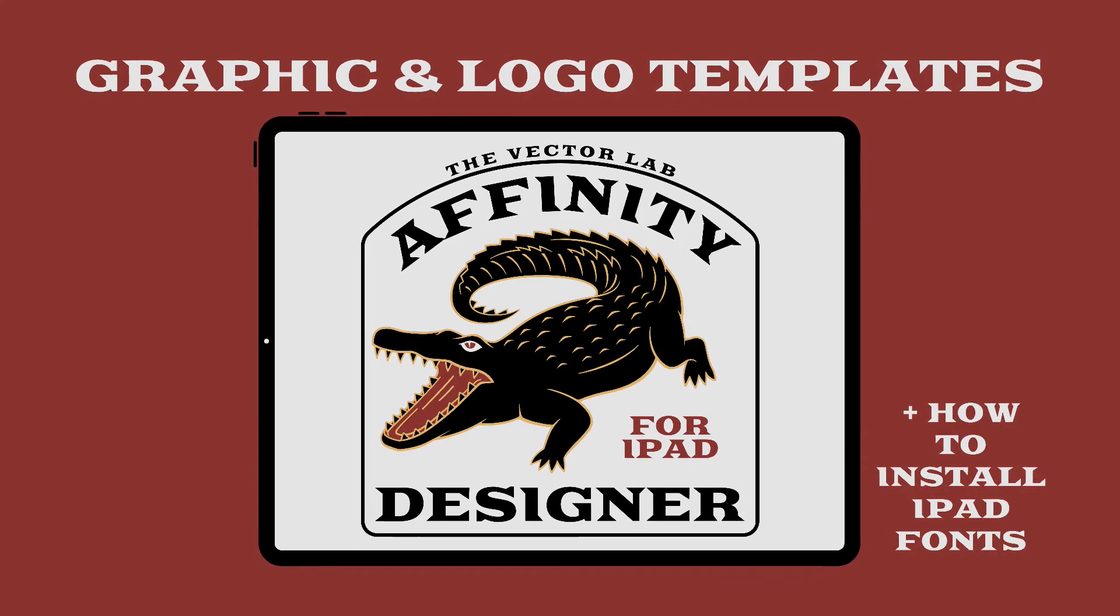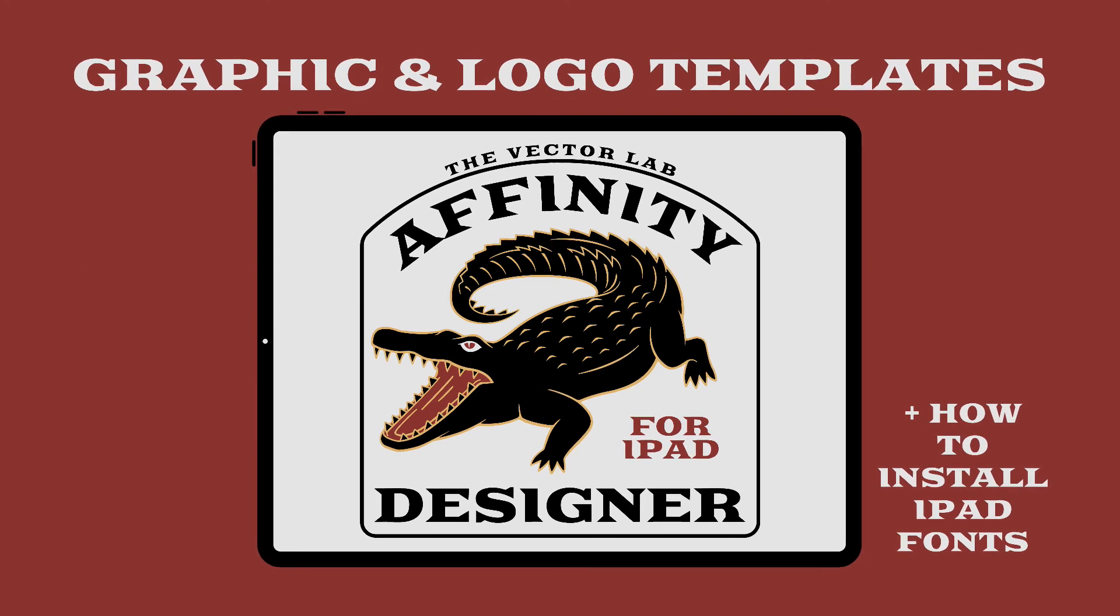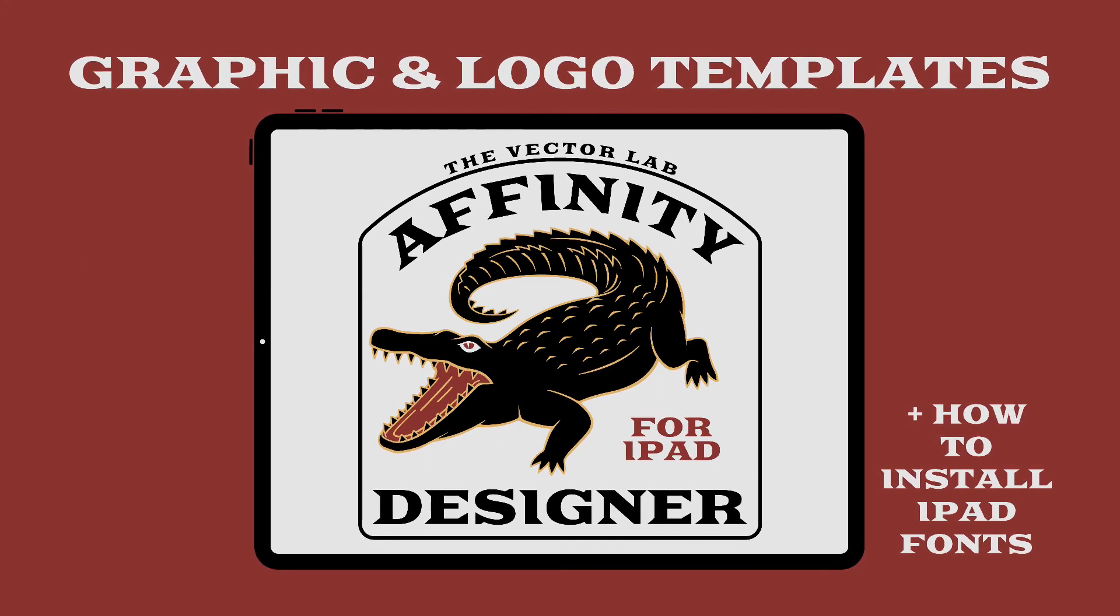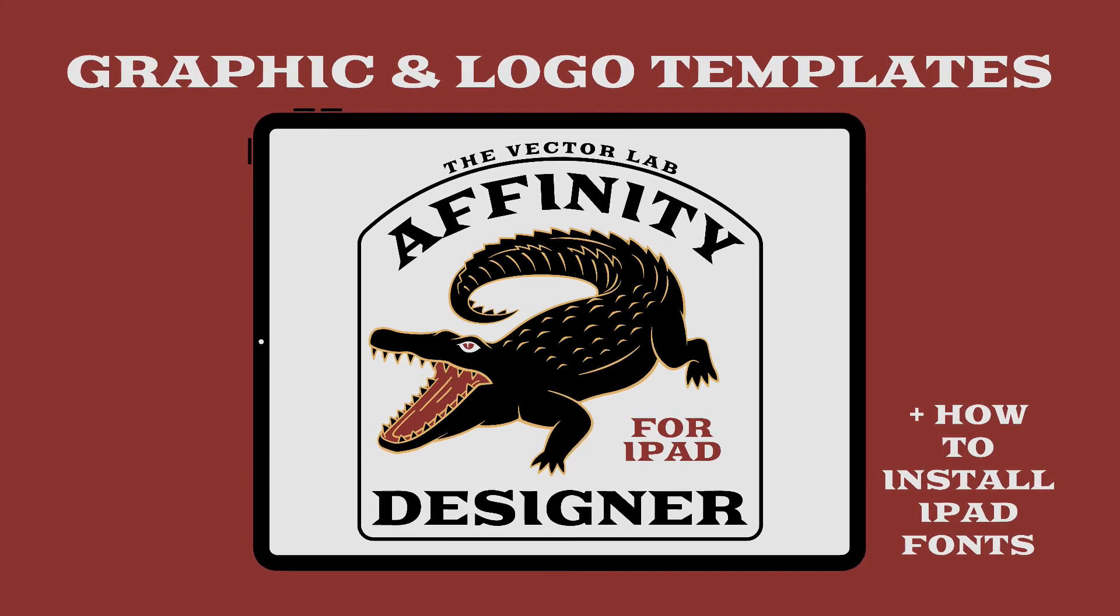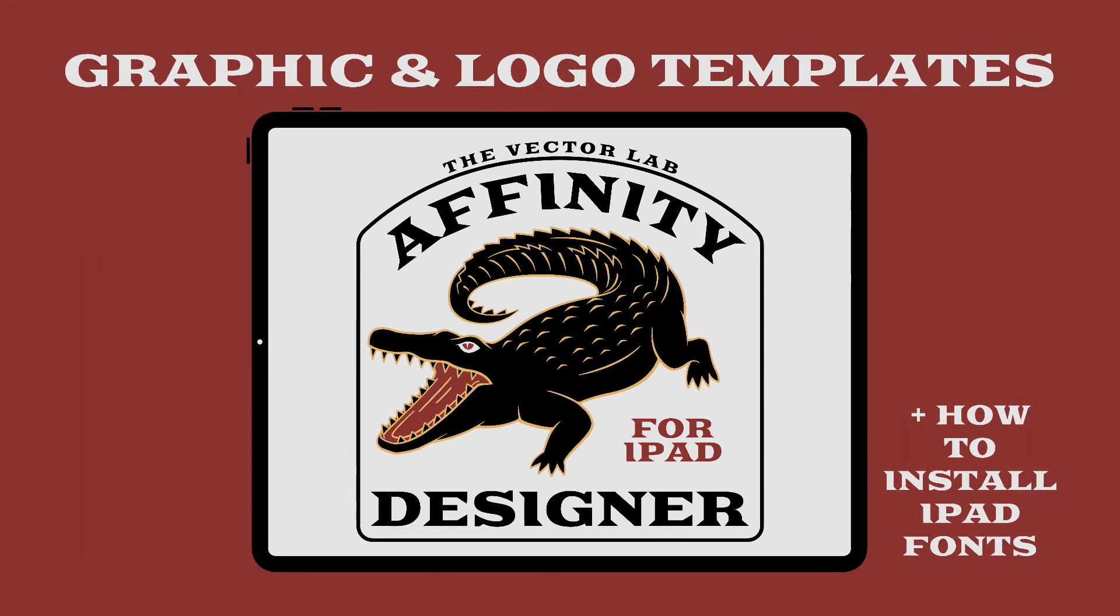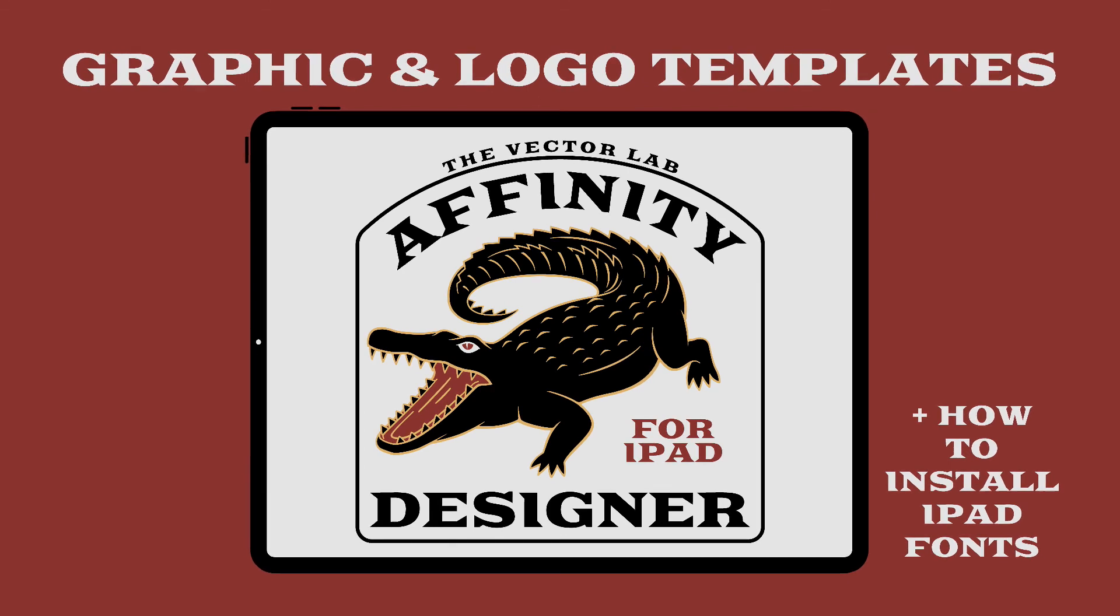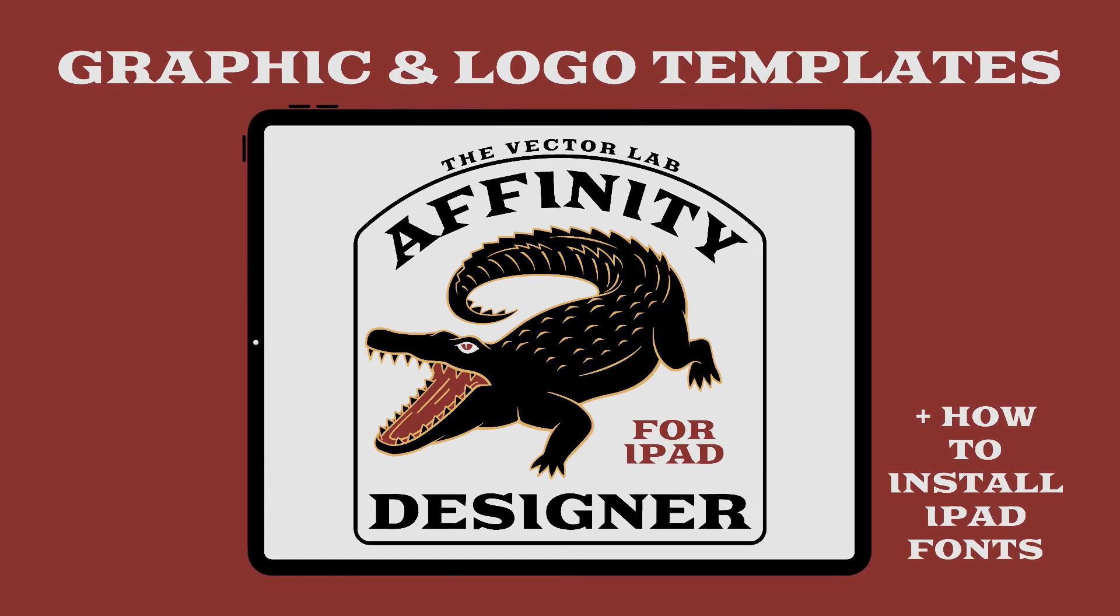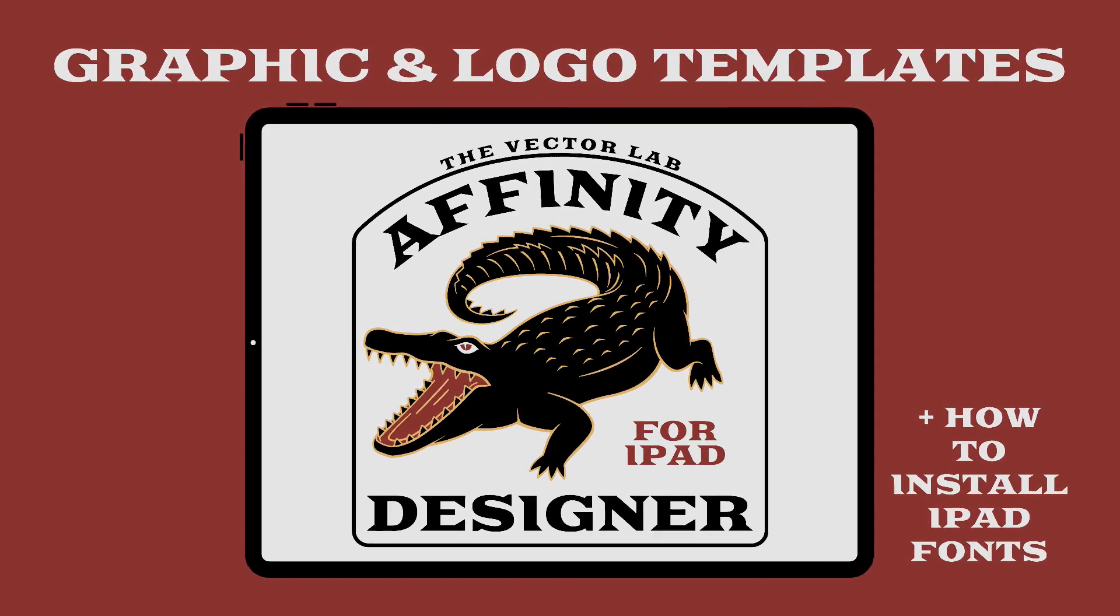So that's how to get started using the Graphic and Logo Templates Bundle Volume 1 for Affinity Designer for iPad. To find out more, follow the link on this page. Thanks for watching.